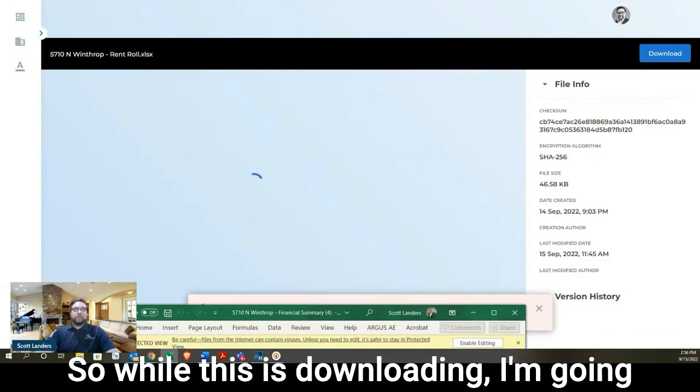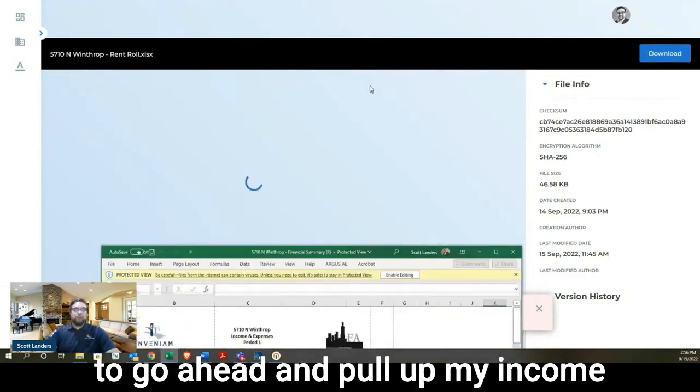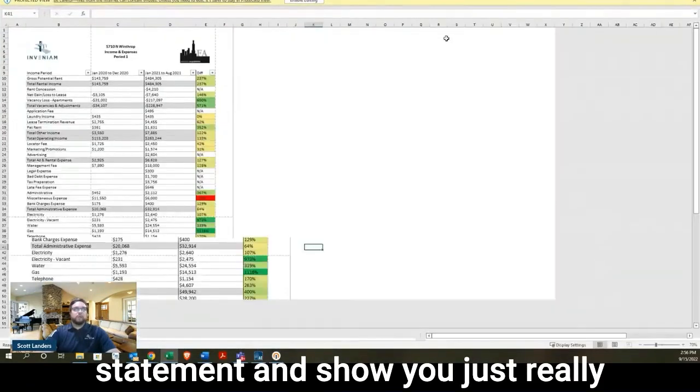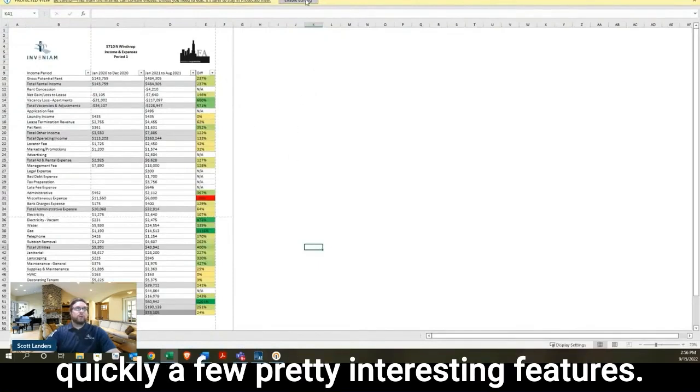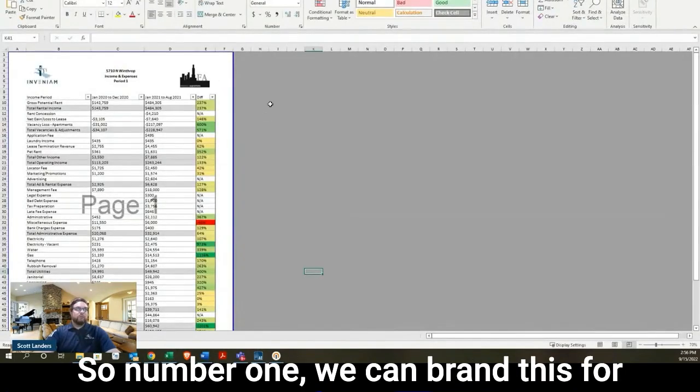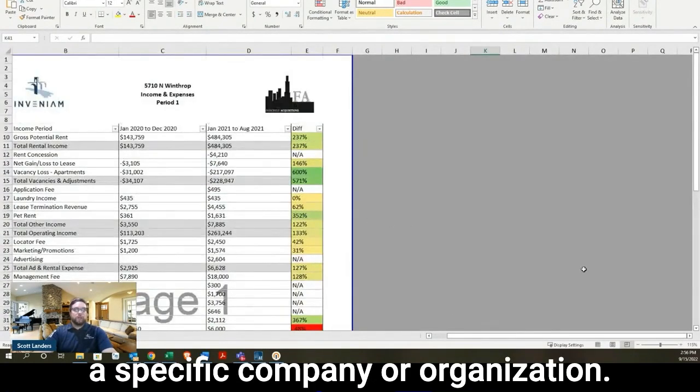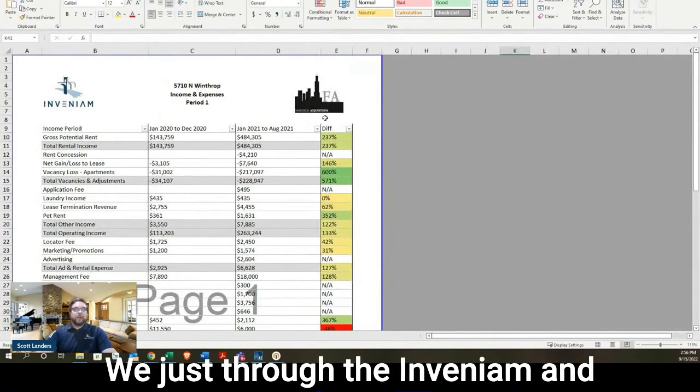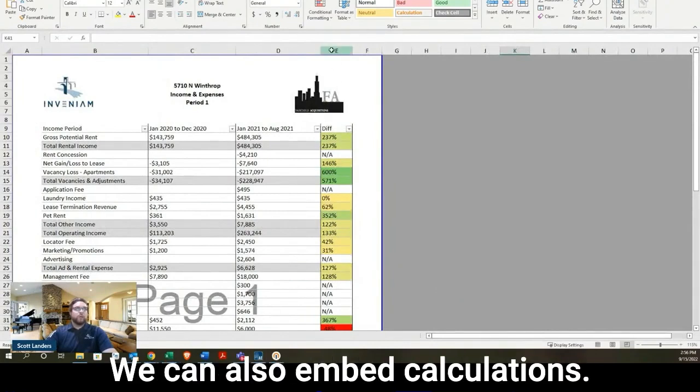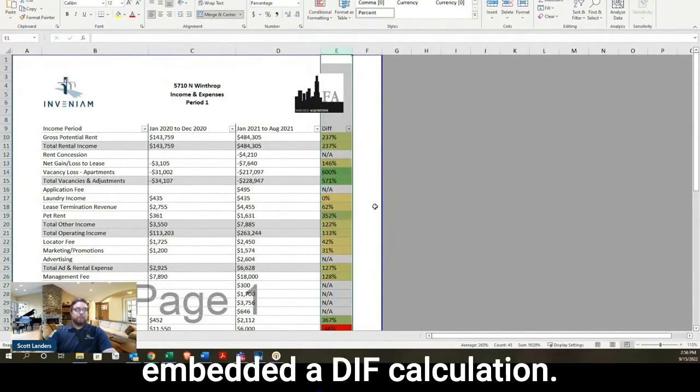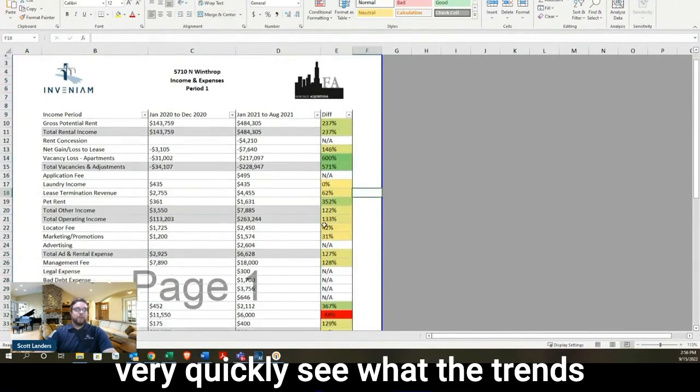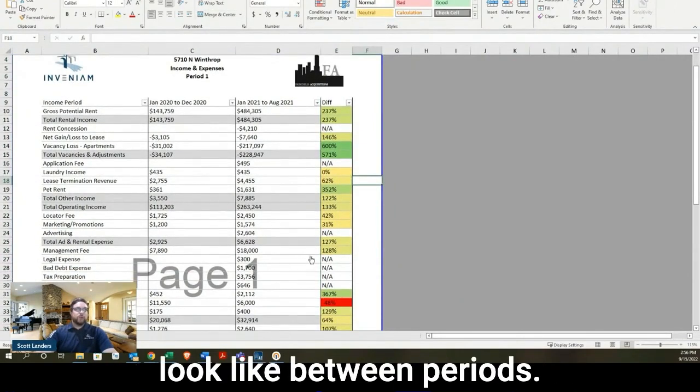So we can look at the rent roll and the income statement together. So while this is downloading, I'm going to go ahead and pull up my income statement and show you really quickly a few pretty interesting features. So number one, we can brand this for a specific company or organization. We just threw the Invenium and asset owners logo on this one. We can also embed calculations. So for this example, we've embedded a diff calculation. So that way the appraiser can very quickly see what the trends look like between periods.